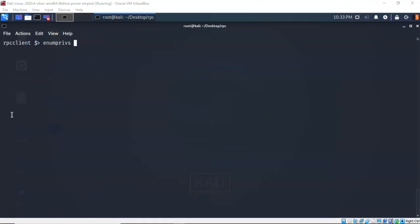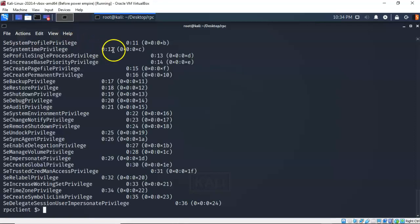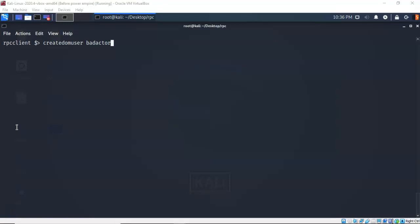Currently I'm logged on as administrator to the domain — those were the authentication credentials I used when I first launched the RPC client. To see what privileges I have as the administrator or any other user, I can type in 'enumprivs' at the prompt and hit enter. You can see all the different privileges that this administrative user has. With the RPC client we can also create a domain user once connected, as long as you have the privileges to do so — and we do.